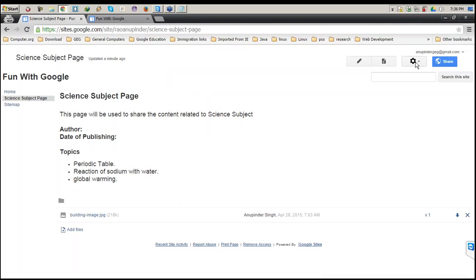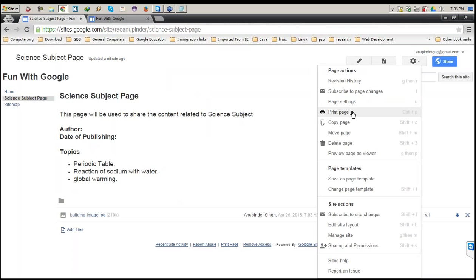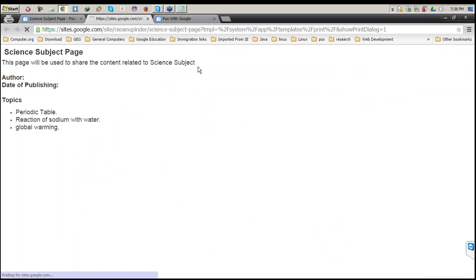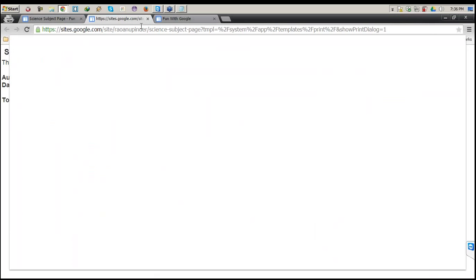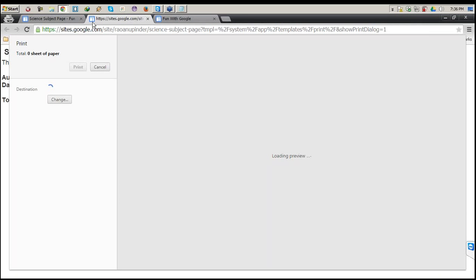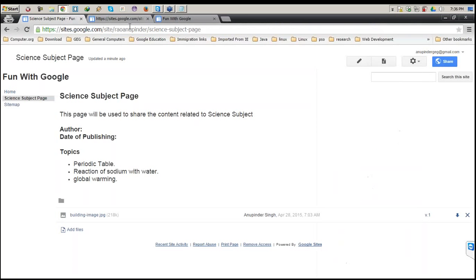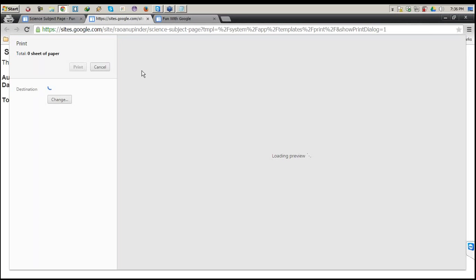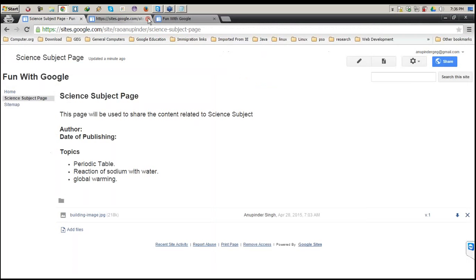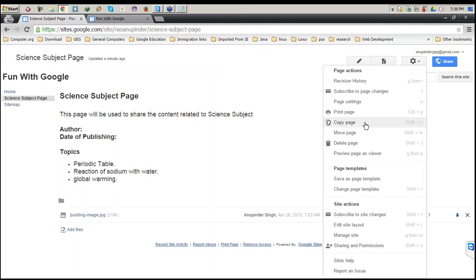Next, if you want to print a page, there's a shortcut which will make it as a printable material so you can see how it will be printed. You can also copy this page, move this page, or delete it — these are all utility options. You can preview the page as a viewer to see how it will be shown to users.